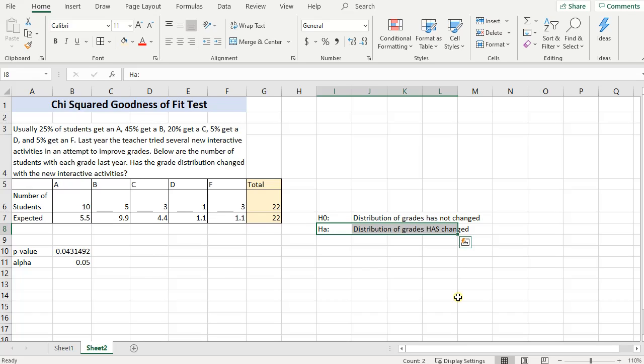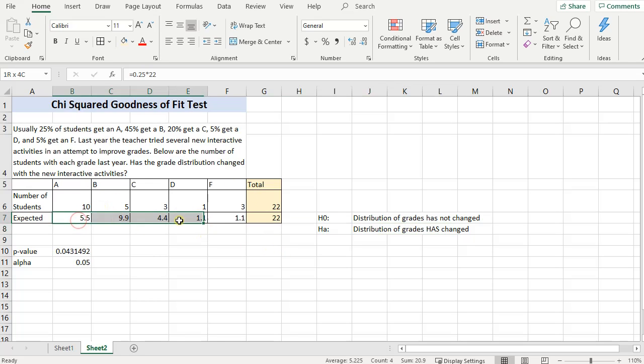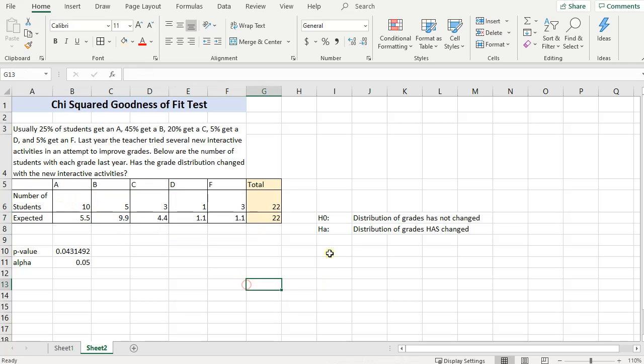This distribution of grades has changed. Now, like I said, it doesn't necessarily mean that this activity improved the grades. It's just that this distribution of grades is different than this distribution of grades. There's evidence that suggests that the grade distribution has changed.